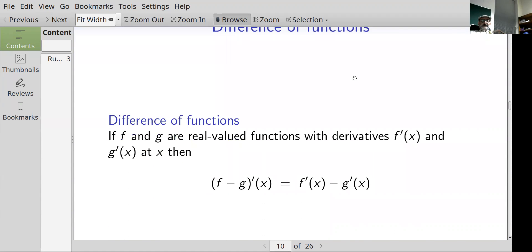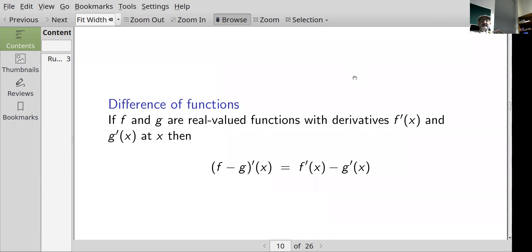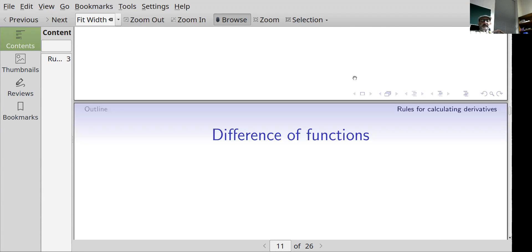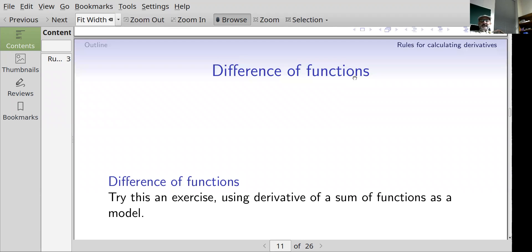For the difference of functions: if f and g are real-valued functions with derivatives f prime of x and g prime of x at x, then the derivative of f minus g at x equals the derivative of f at x minus the derivative of g at x. I think you should do this as an exercise and model your work on the proof for the sum rule.